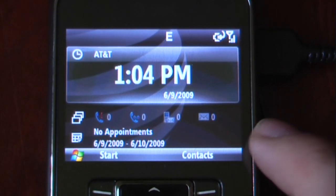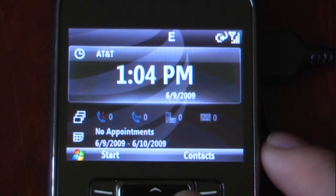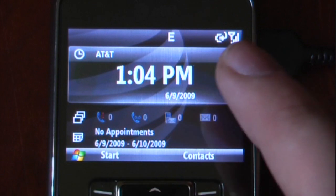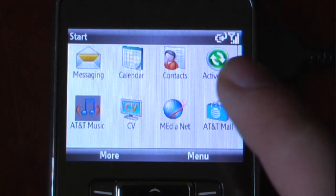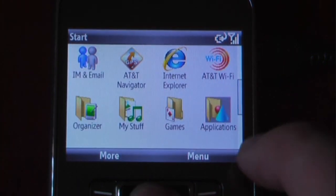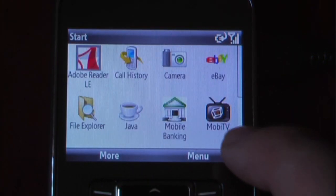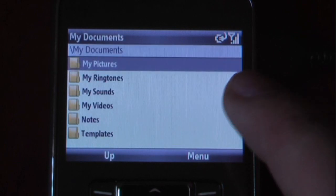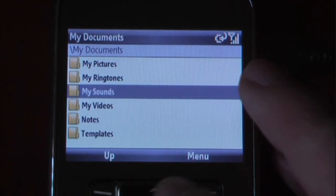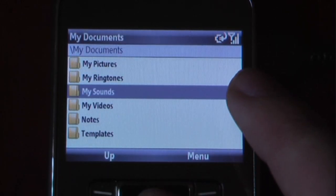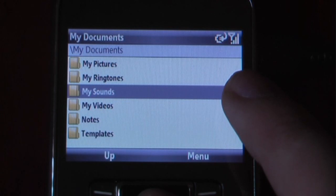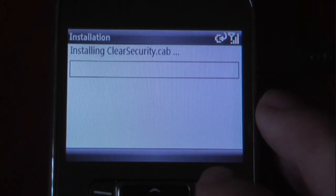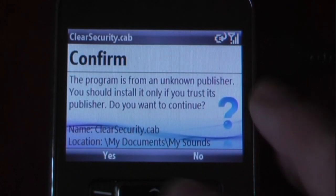Now we're going to install the clear security cab file. I'm just going to click on Start, go down to Applications, go to File Explorer, and go to My Documents, wherever you've placed the file at. I placed it in my sounds. I'm just going to click on that and install the cab file.